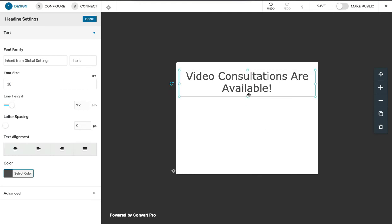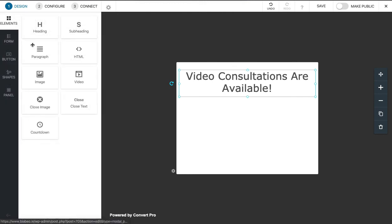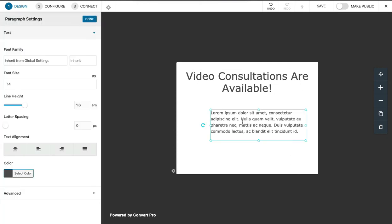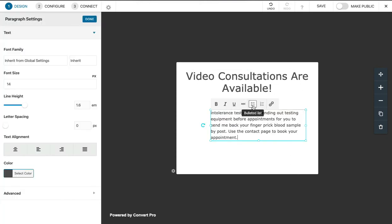That's good. And then we have a bit of content to go below that, so I'll just click done and then I'll pull across the paragraph. We edit directly in there.